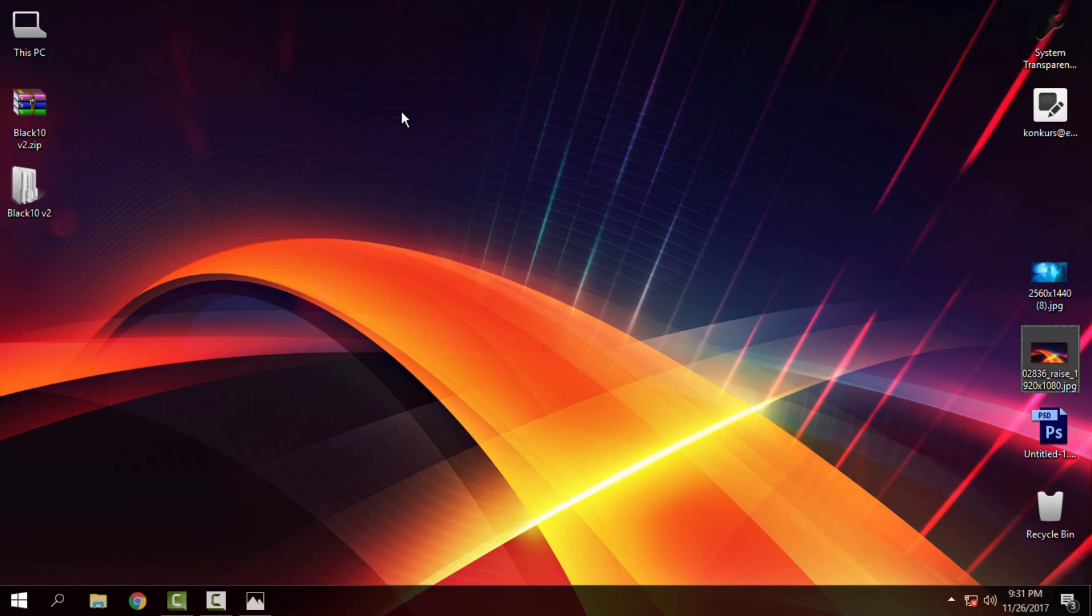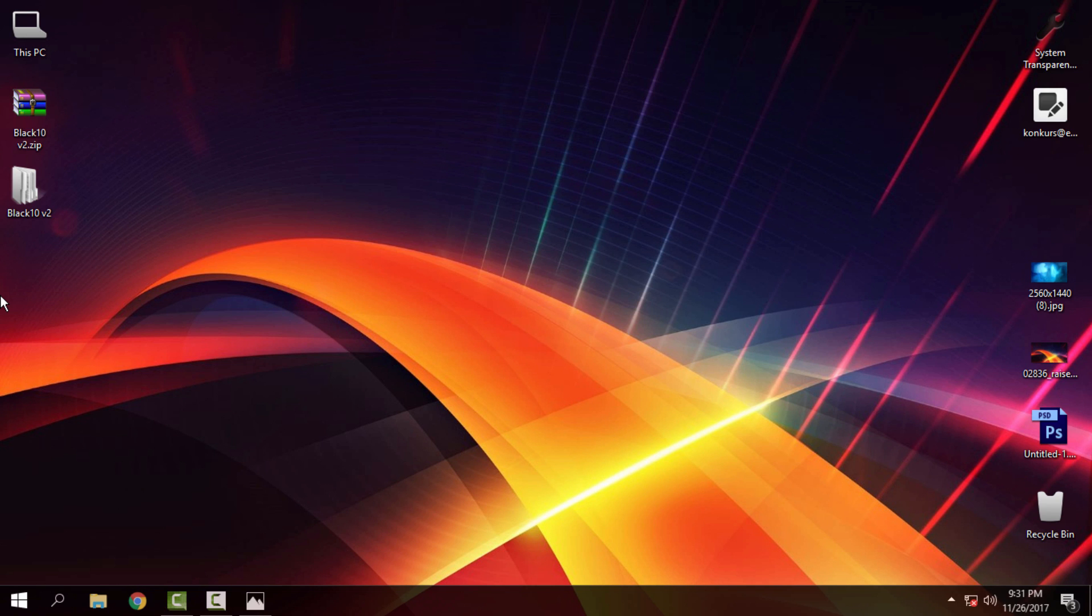Okay, and that's it. That's it for this custom theme for Windows 10 RS2 and RS3, Creators and Fall Update. Thank you for watching, and see you next time. Bye.